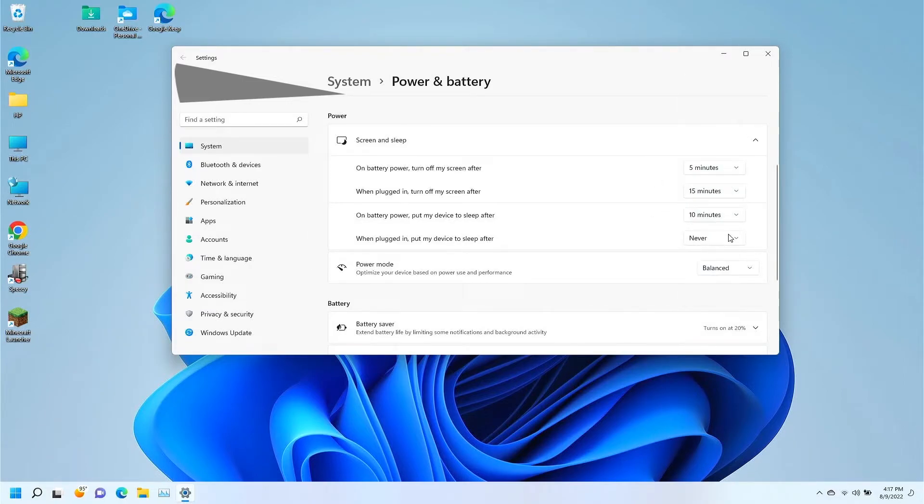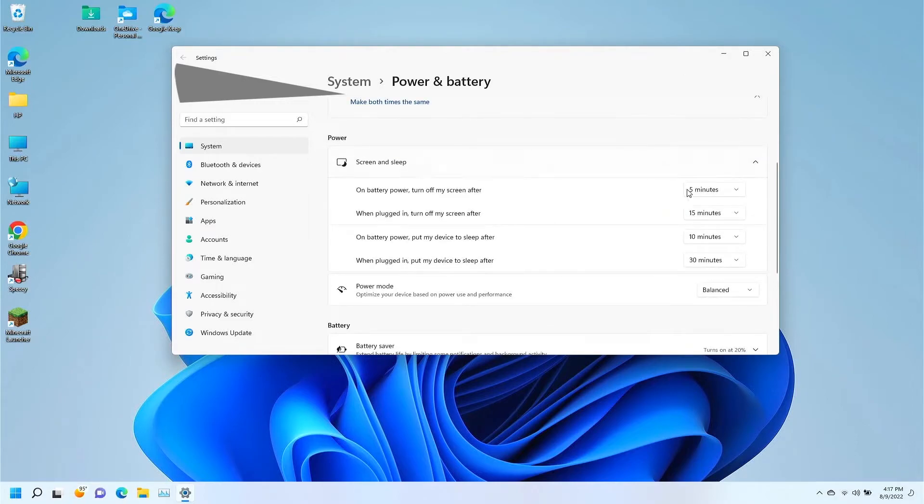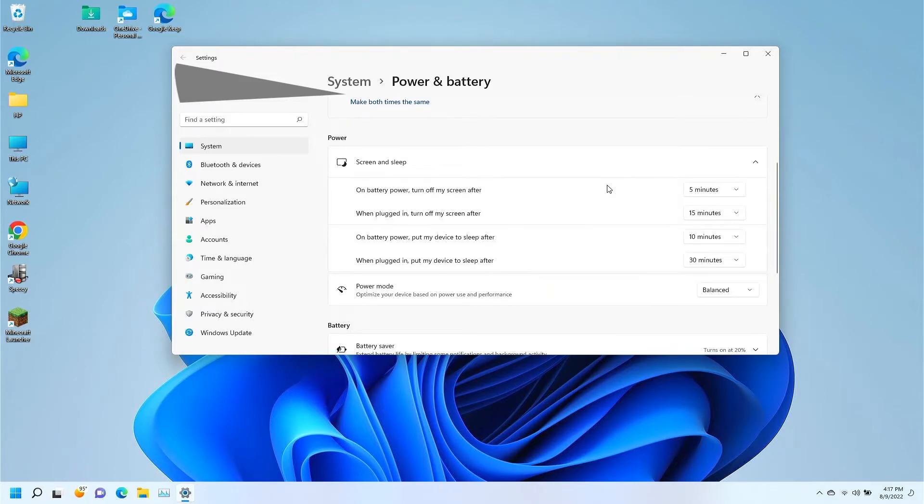I hope that helps some people. My recommended settings are 5 and 10 for screen and sleep on battery, and then 15 and 30 for plugged in screen and sleep.